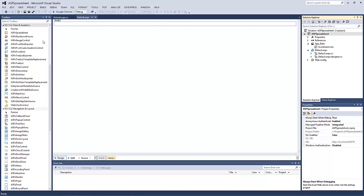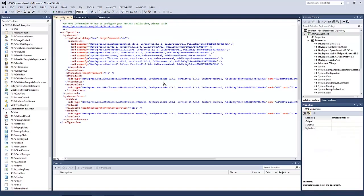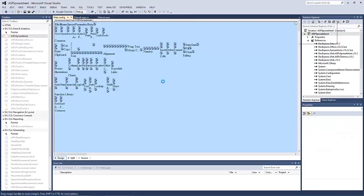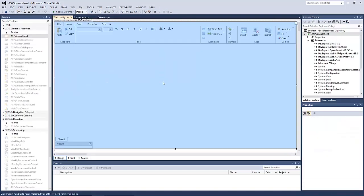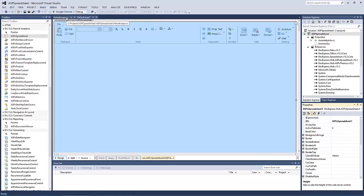First, drop an ASP.NET Spreadsheet Control onto your page. Notice that all available ribbon pages with groups and icons are generated automatically for you.